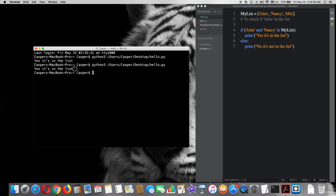Cool, it says Nancy is in the list also. Okay, that's everything for now. Thank you very much.